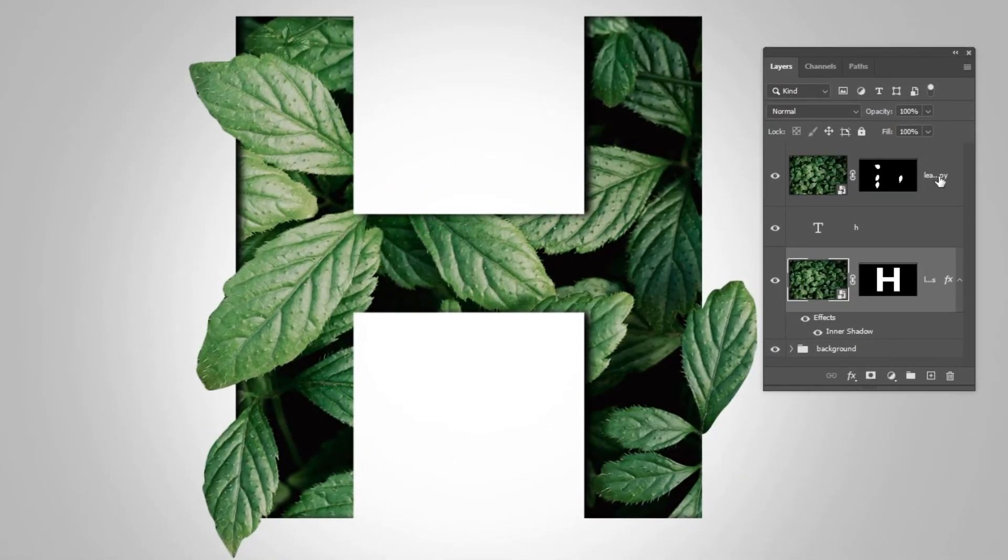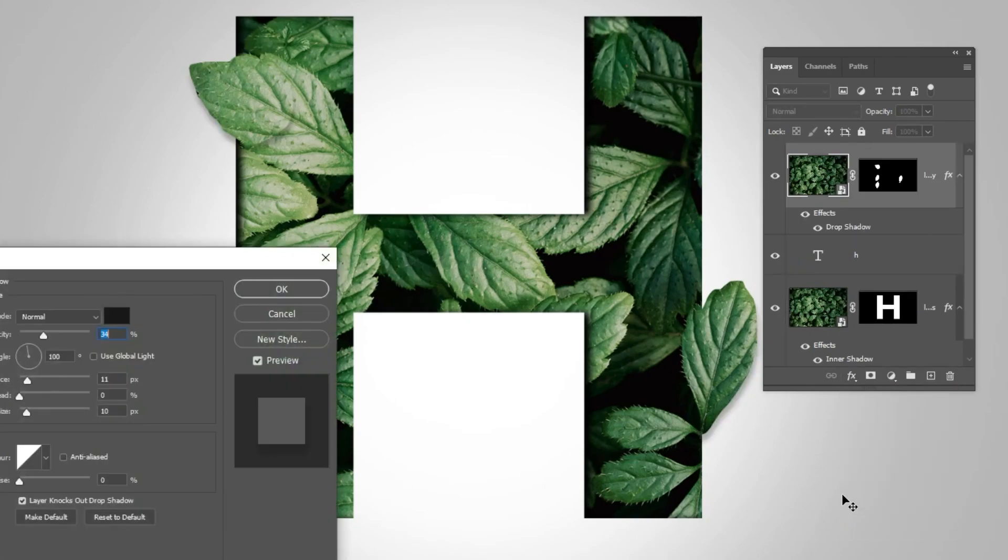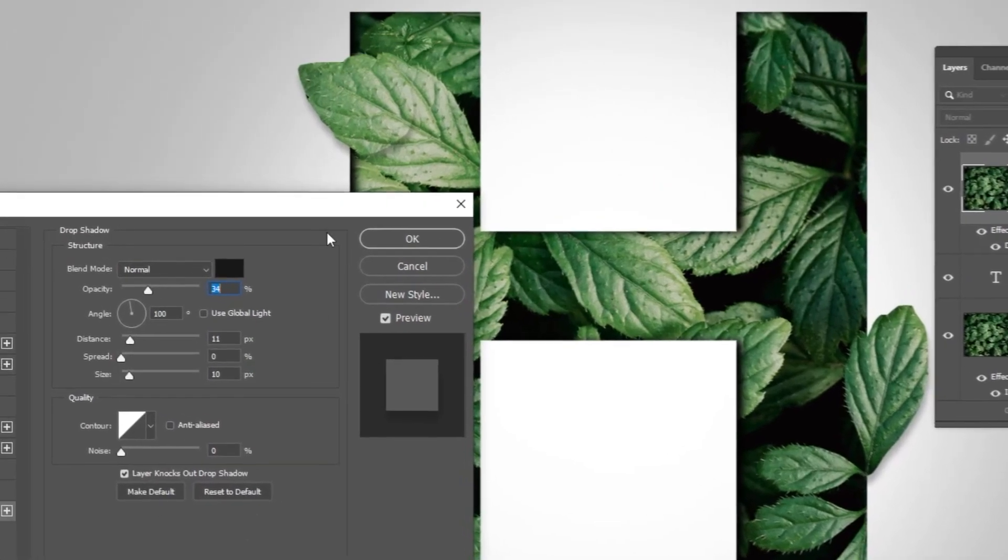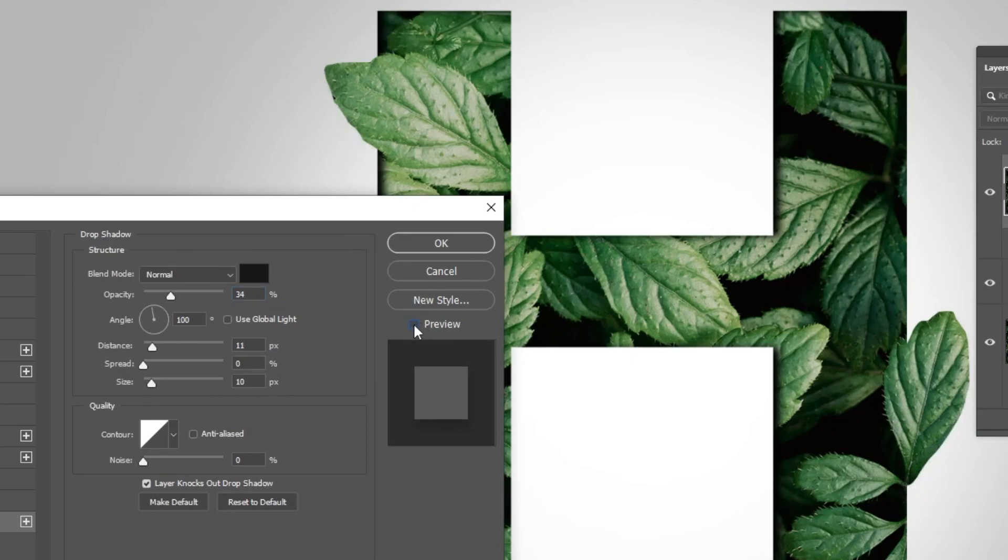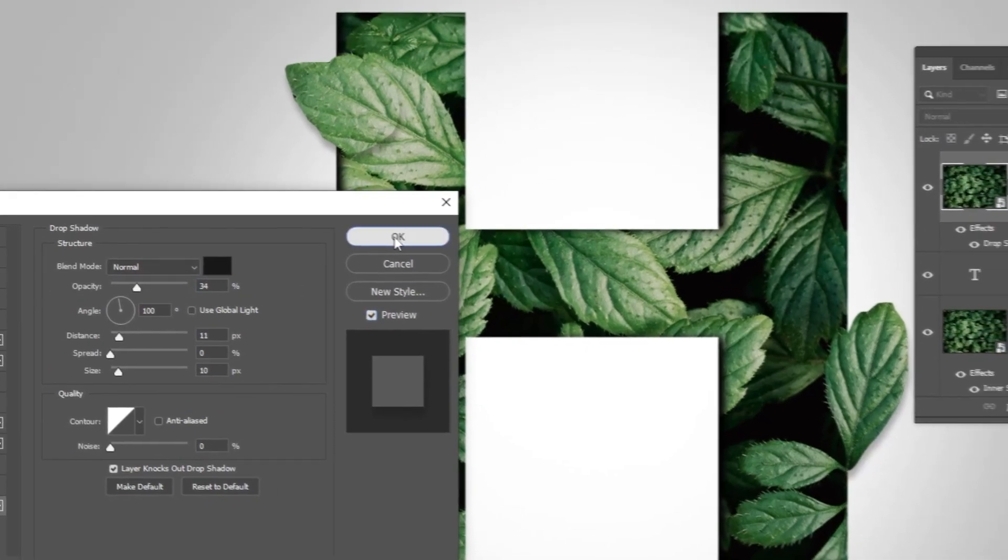Okay, now choose these leaves here and let's add a drop shadow. This theme is good here. You see the shadow here. So, follow these steps: 11, 10 here, and 100 degrees. Press okay.